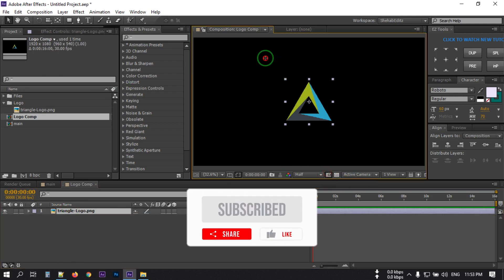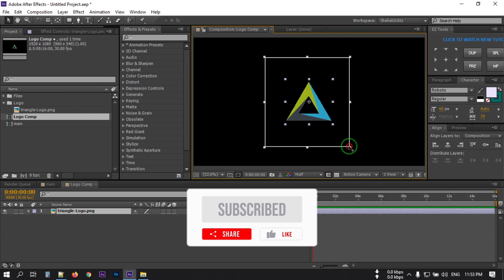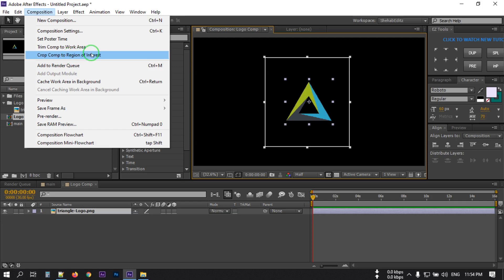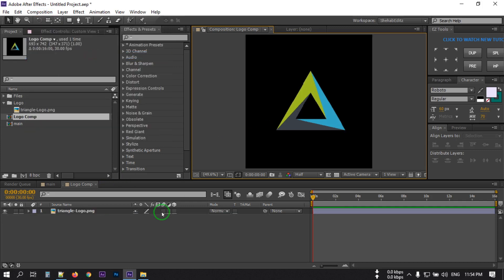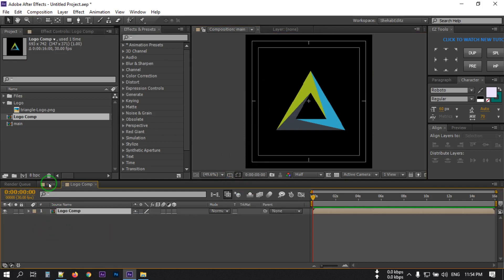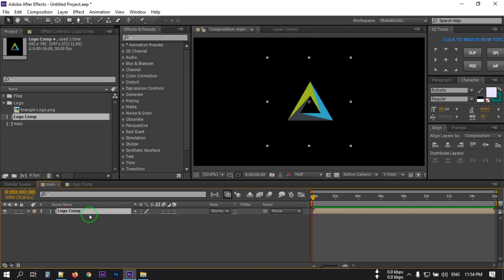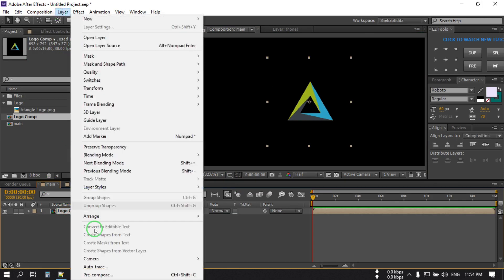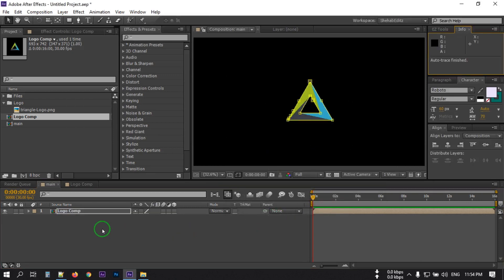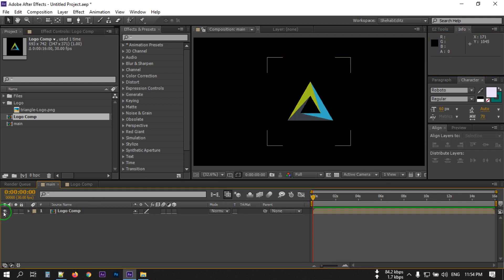Now go to Composition and select 'Copy to Layer', then select 'Auto Trace'. From here select 'Alpha', then uncheck the 'Apply to new layer' option and hit OK. It will create a mask. Now hide this layer.